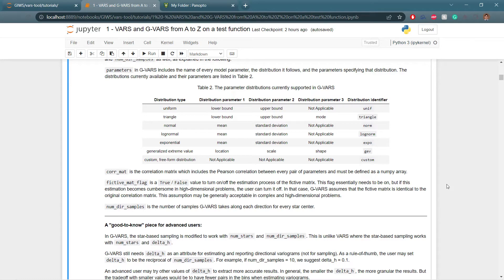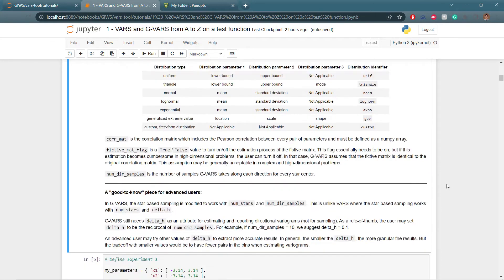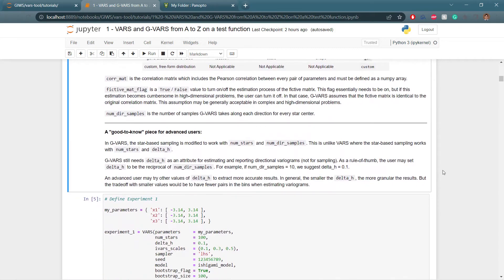The fictive matrix flag is a true/false value to turn on or off estimation of the fictive matrix. This flag generally needs to be on, but in high-dimensional problems where estimation becomes cumbersome, you can turn it off — in that case, GVARS assumes the fictive matrix is identical to the original correlation matrix. This is generally acceptable in complex high-dimensional problems but is not recommended otherwise. The number of directional samples is the number of samples GVARS takes along each direction for every star center. There are also some good-to-know notes for advanced users.